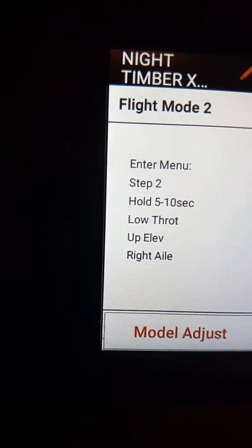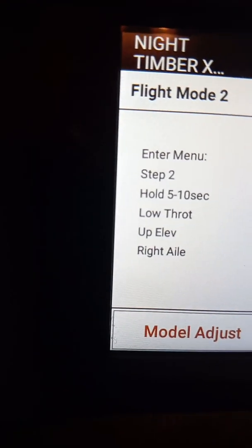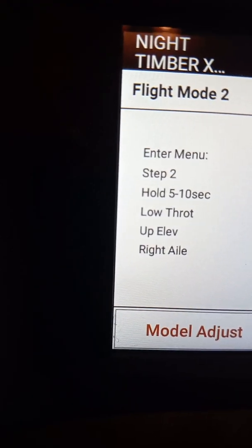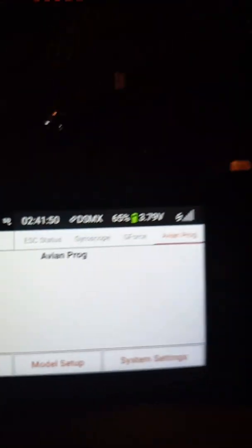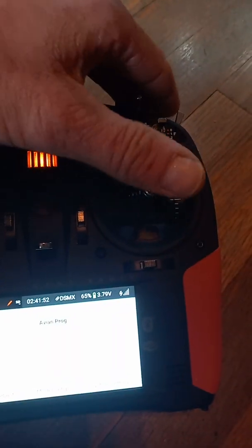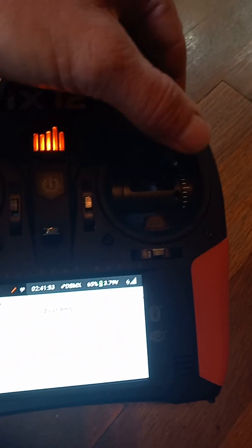Step two is up elevator to the right. So we'll go to the right and hold.